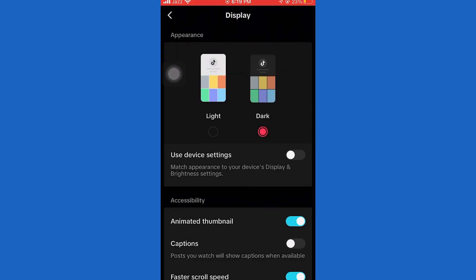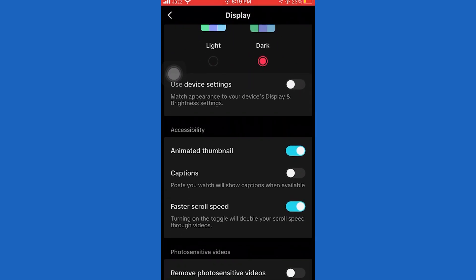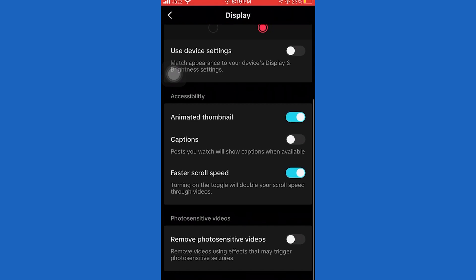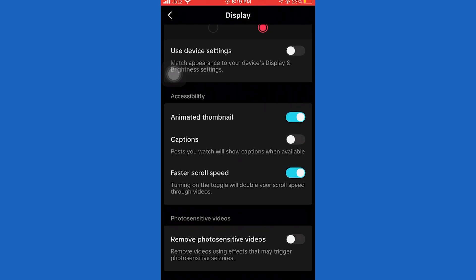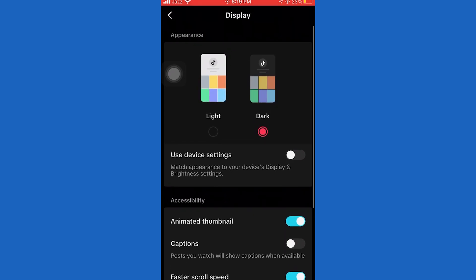We can permanently change your theme to a dark theme by selecting this option, or we can make TikTok follow our device theme by enabling this use device settings option. So if your system theme is dark, then TikTok will be dark also.